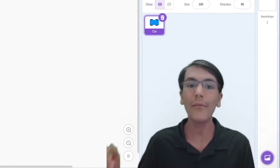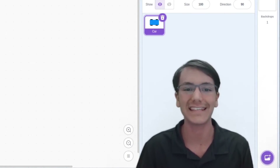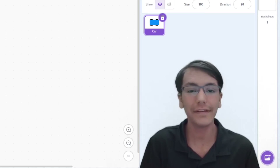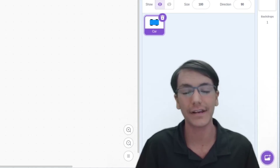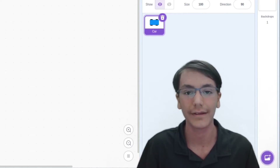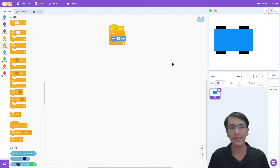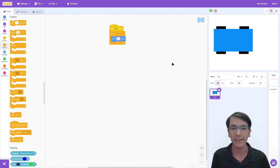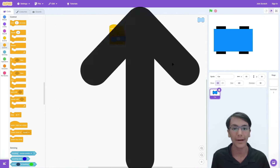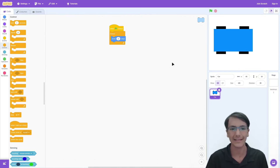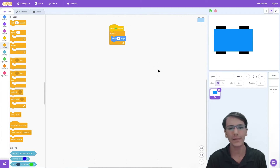We are now going places. However, in real life it would be very scary if cars started moving automatically. Therefore, we only want to move the car if we're touching the up arrow. So let's add this. First off, we need to find the block that will do the job.